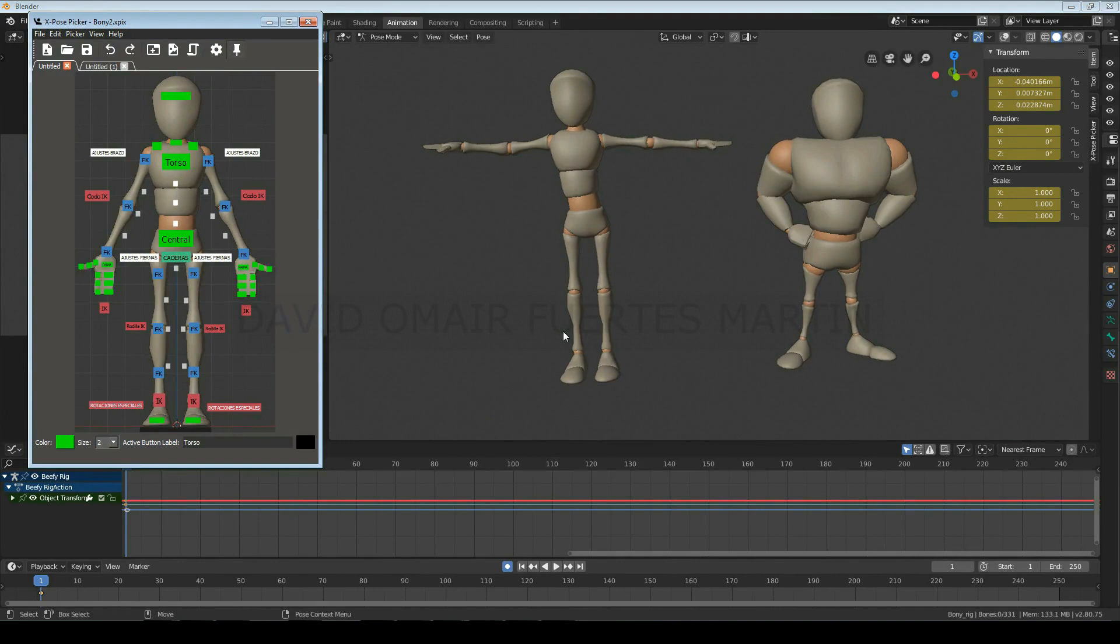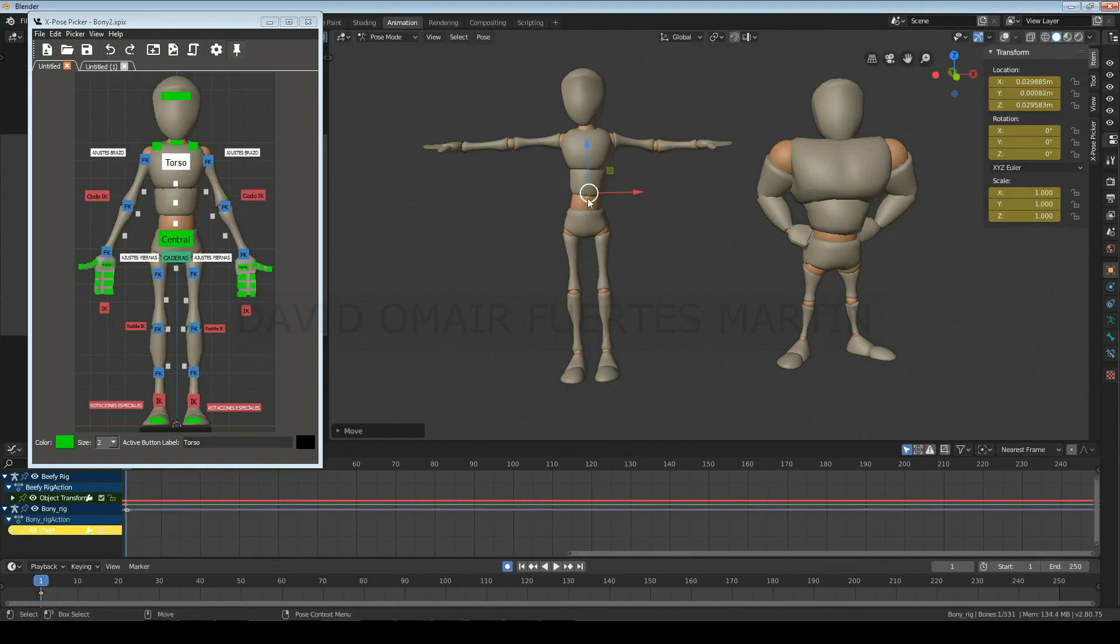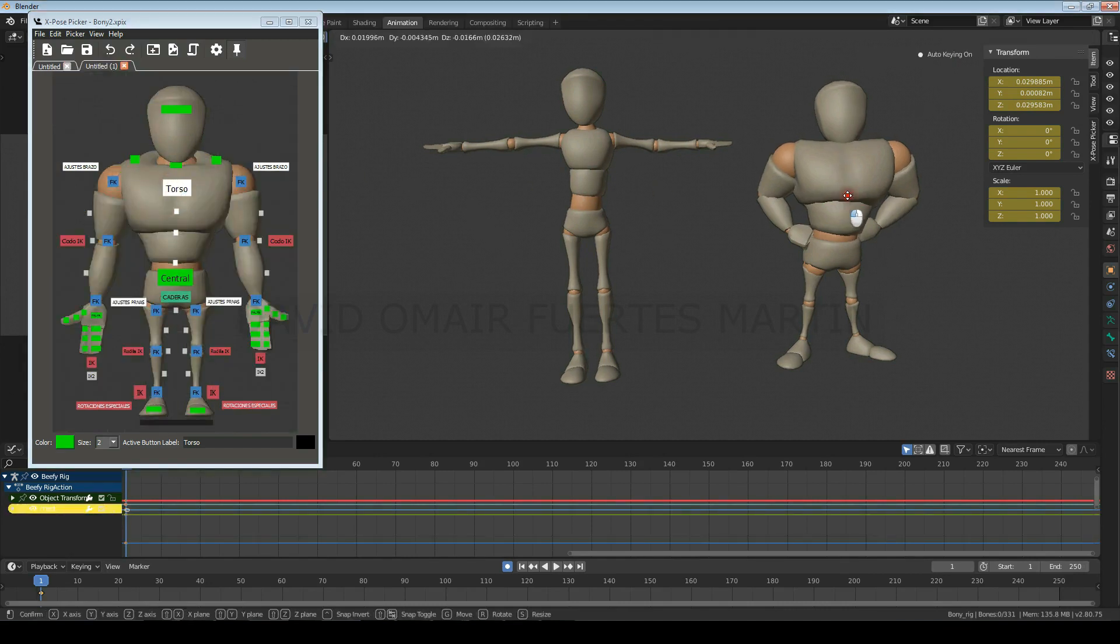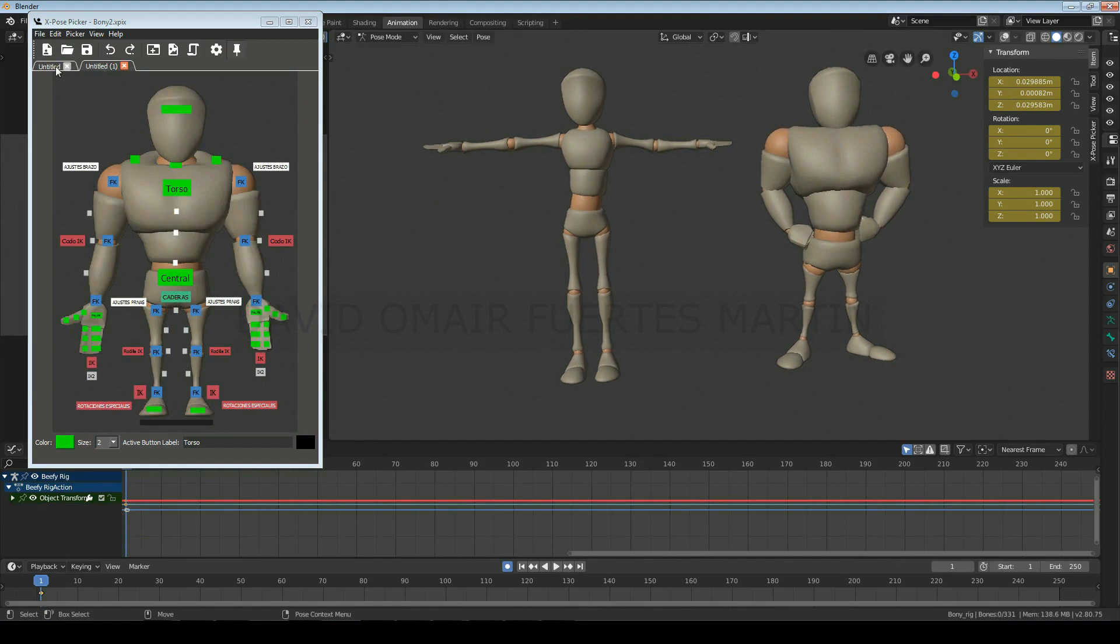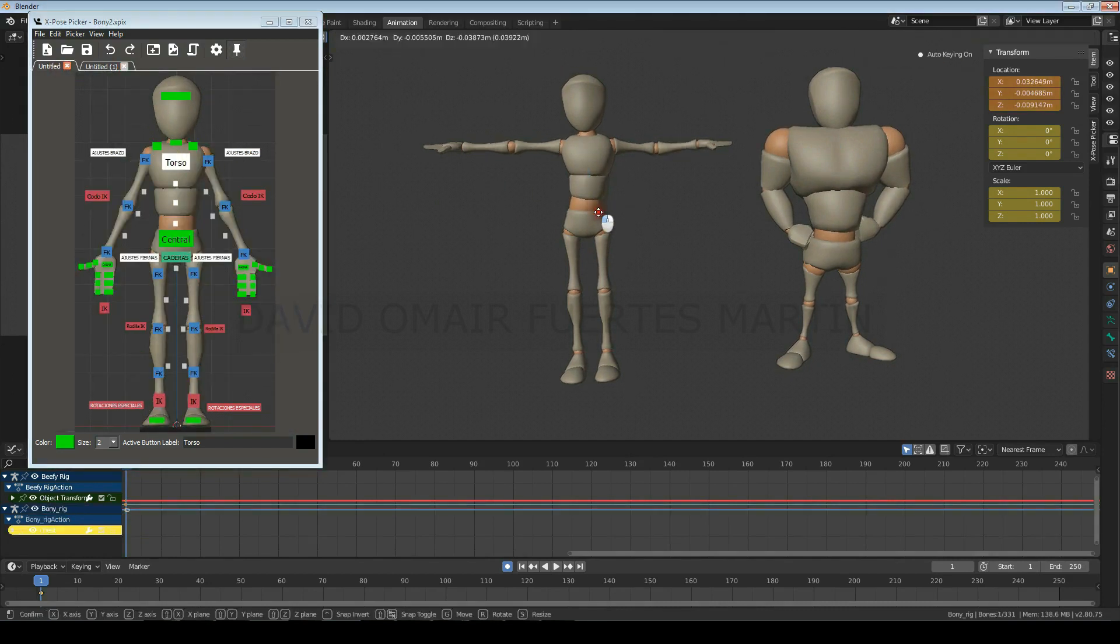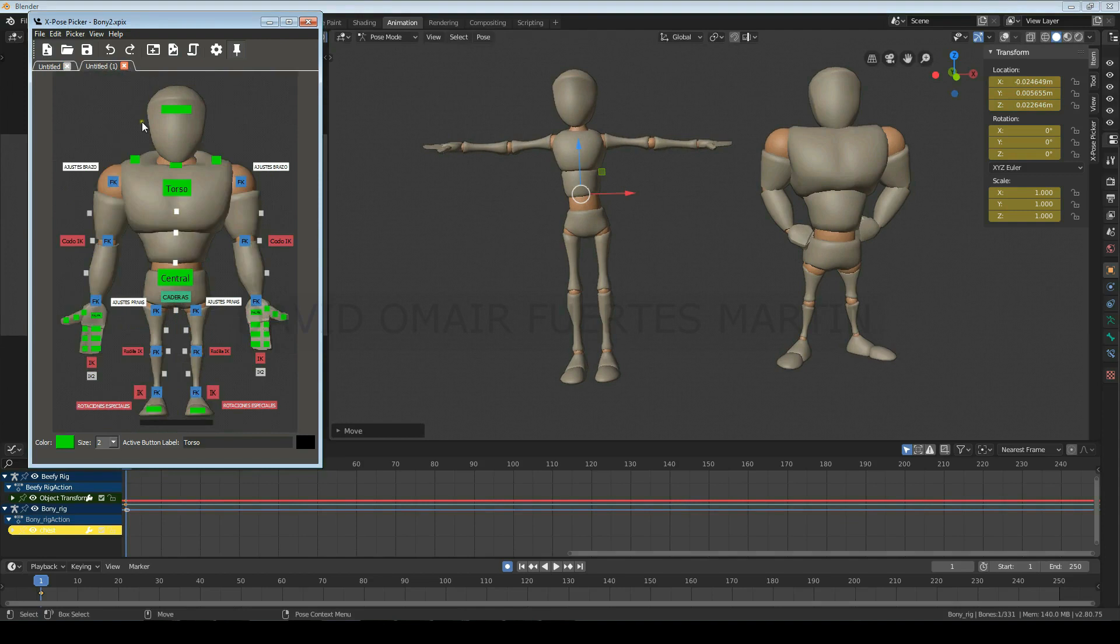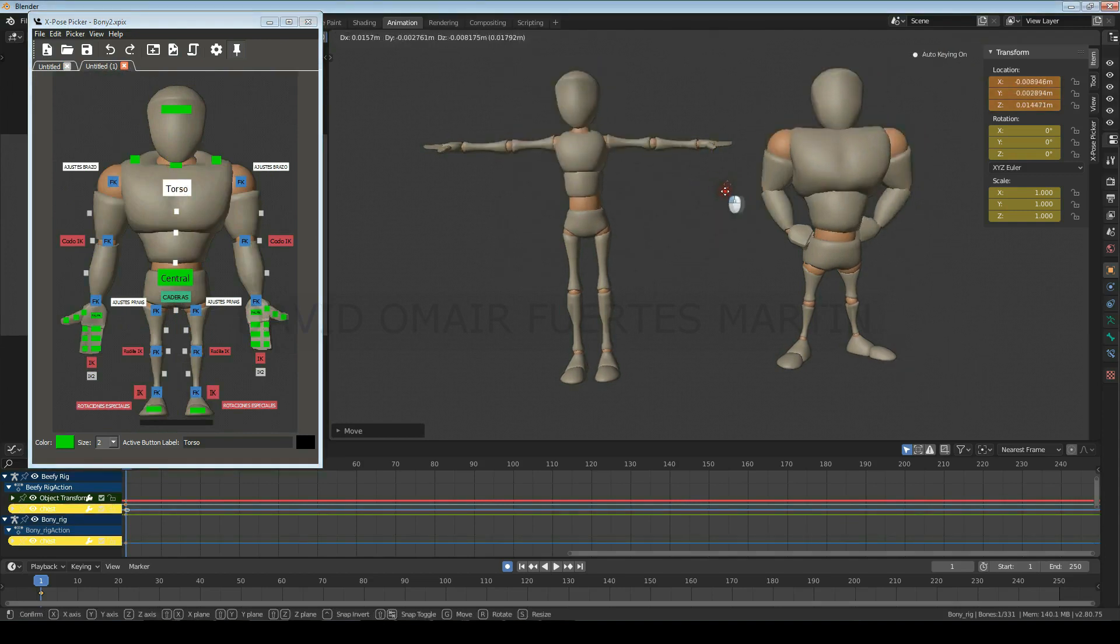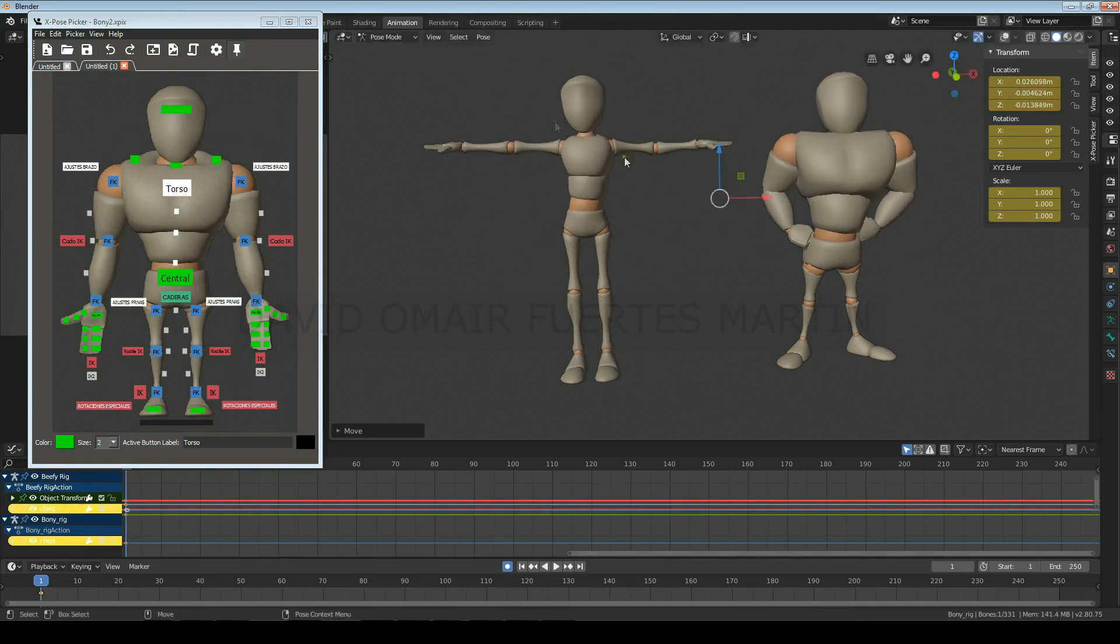Another very important thing to keep in mind is that when you are using several characters, and you want to select a control from another picker, before selecting the other control, make sure to first left click on the viewport to deselect everything. Because, for example, if you have selected one control of this rig, and you want to select a control of the other one, the previous control will not be deselected, so any action you make would affect both controls. And that's it for now, see you on the next class.